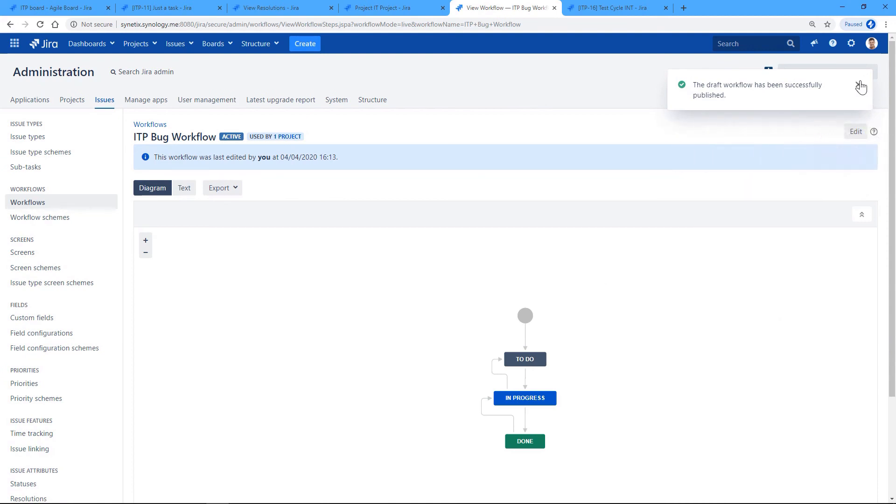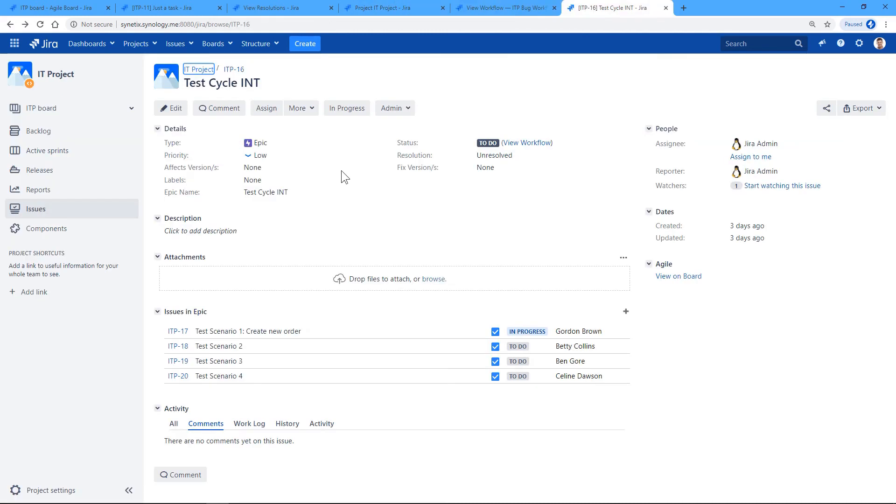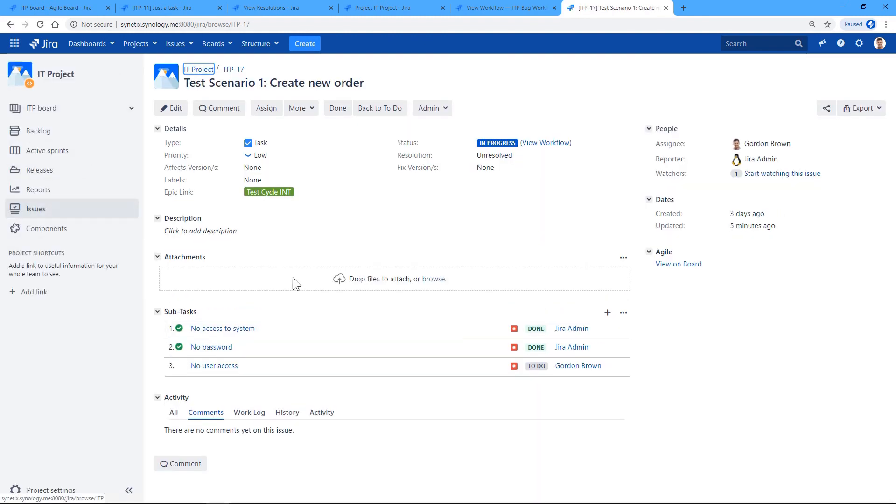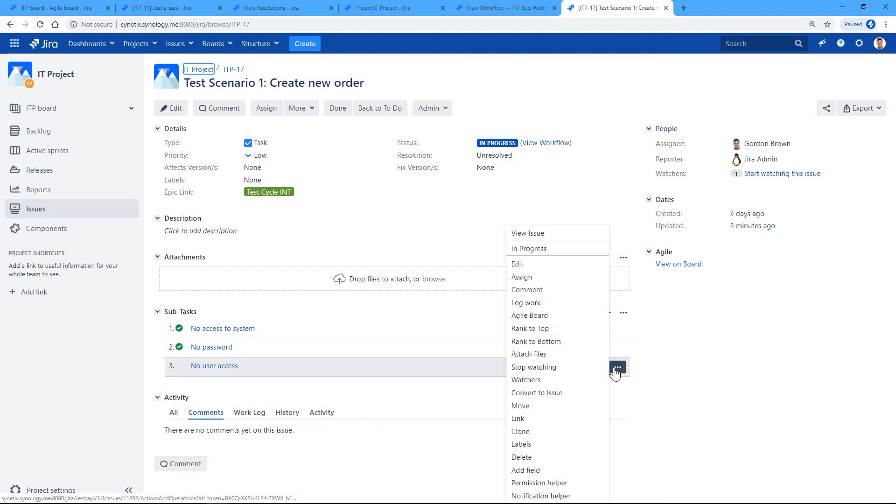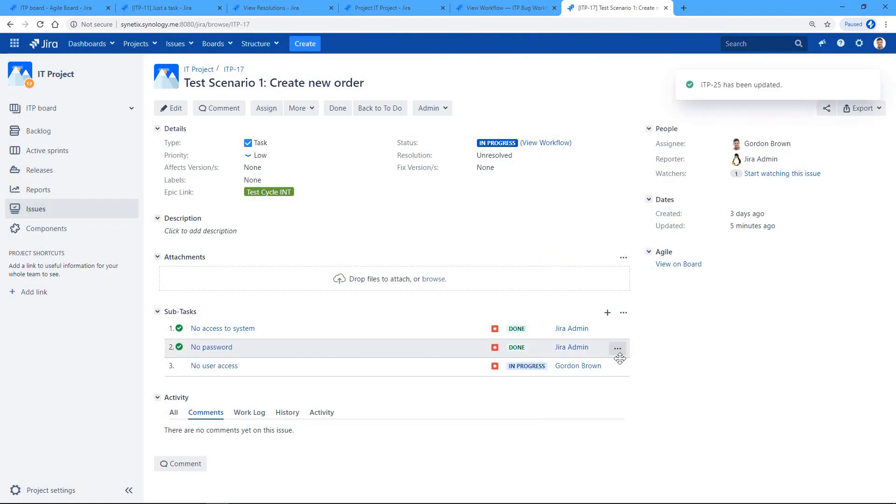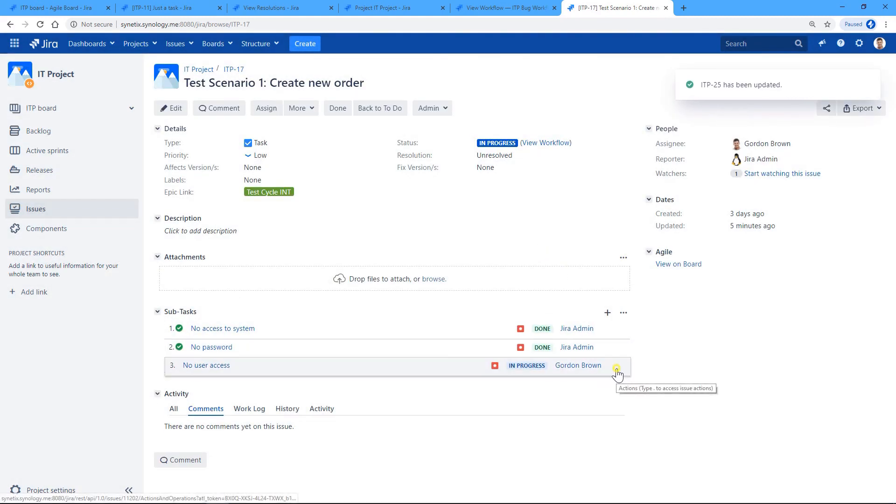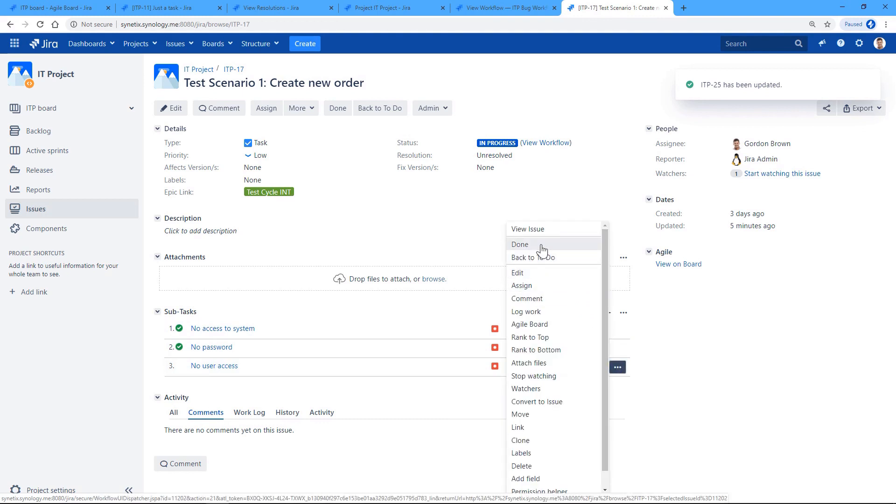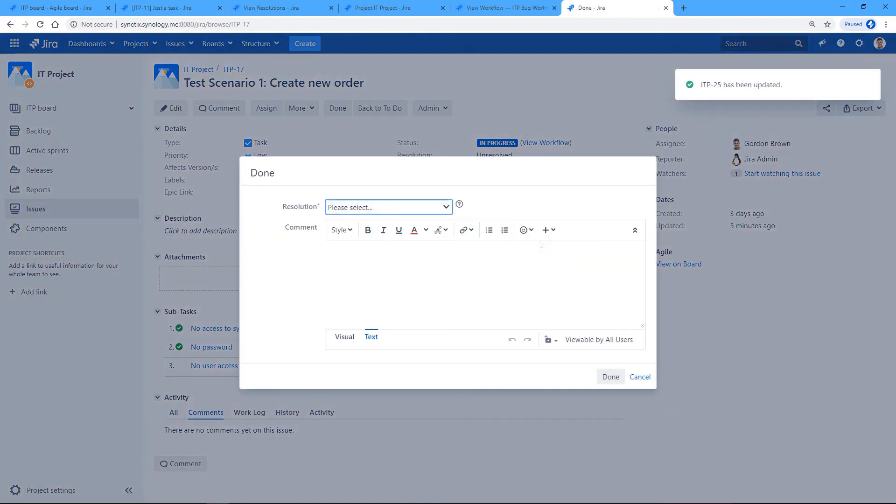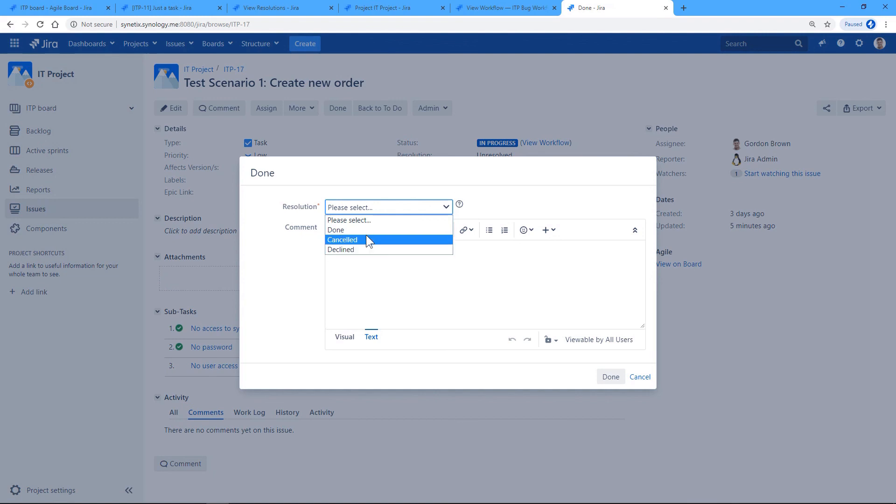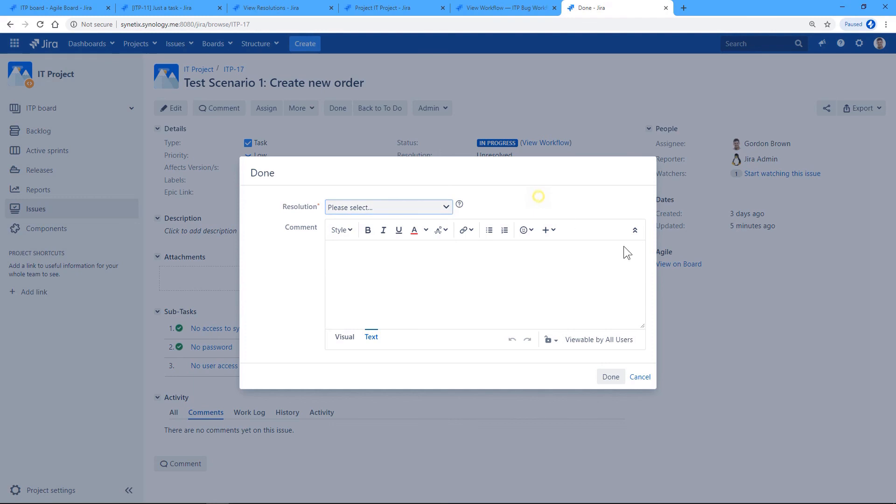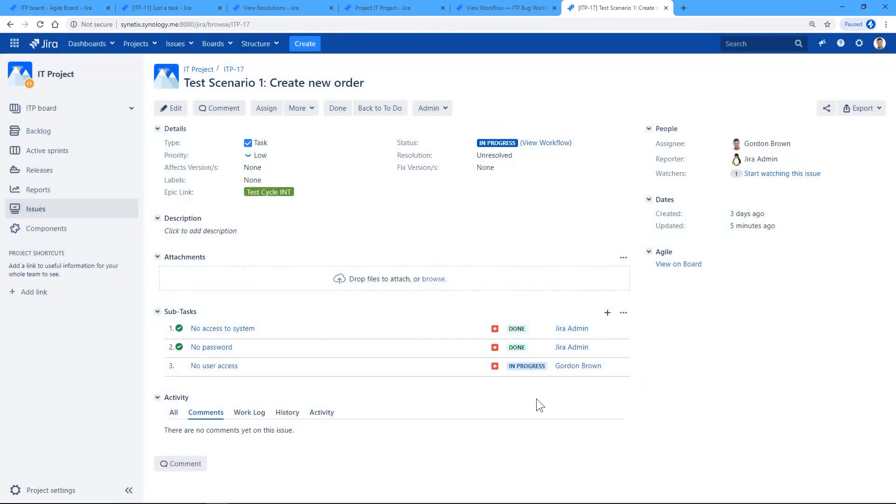Let's have a look at how it looks now, how it works. So here we are in our test cycle epic, and we'll go to this task ITP-17 which is already in progress. Here we'll transition this bug to Done, and this time we will have only three resolution types available. In this way we have fulfilled the requirements of our test manager. All right, that is all.